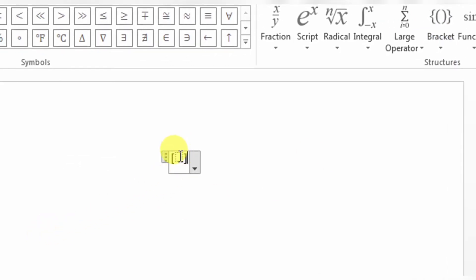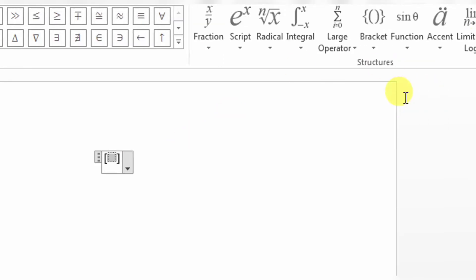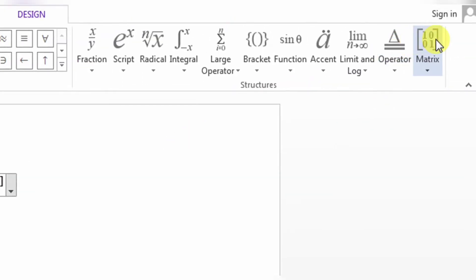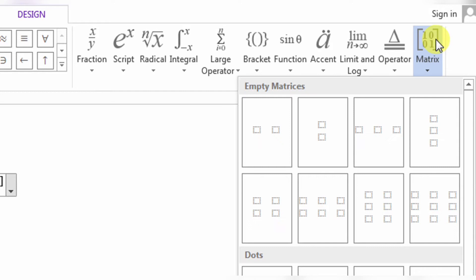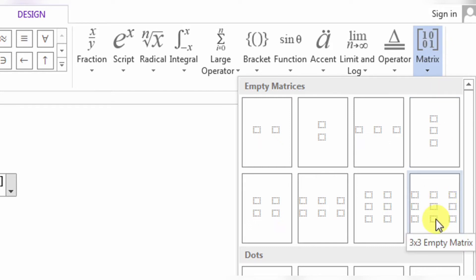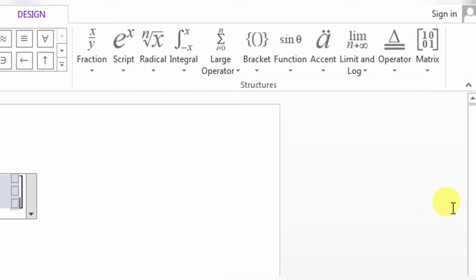Now, as you can see, there is a dotted box. Click this dotted box, and then click Matrices. And from here, click the 3 by 3 matrix.